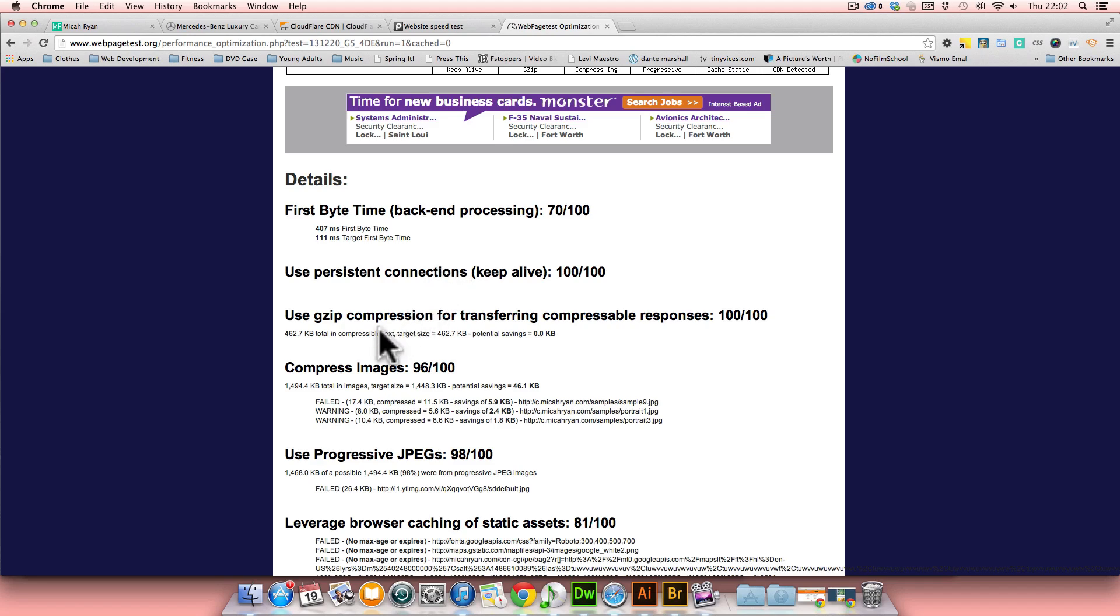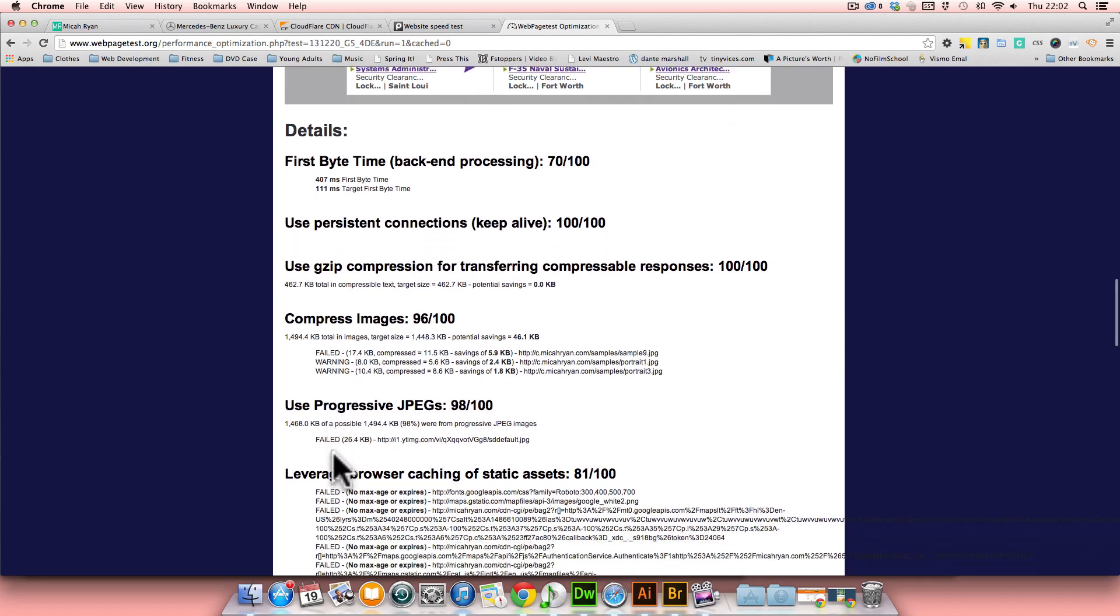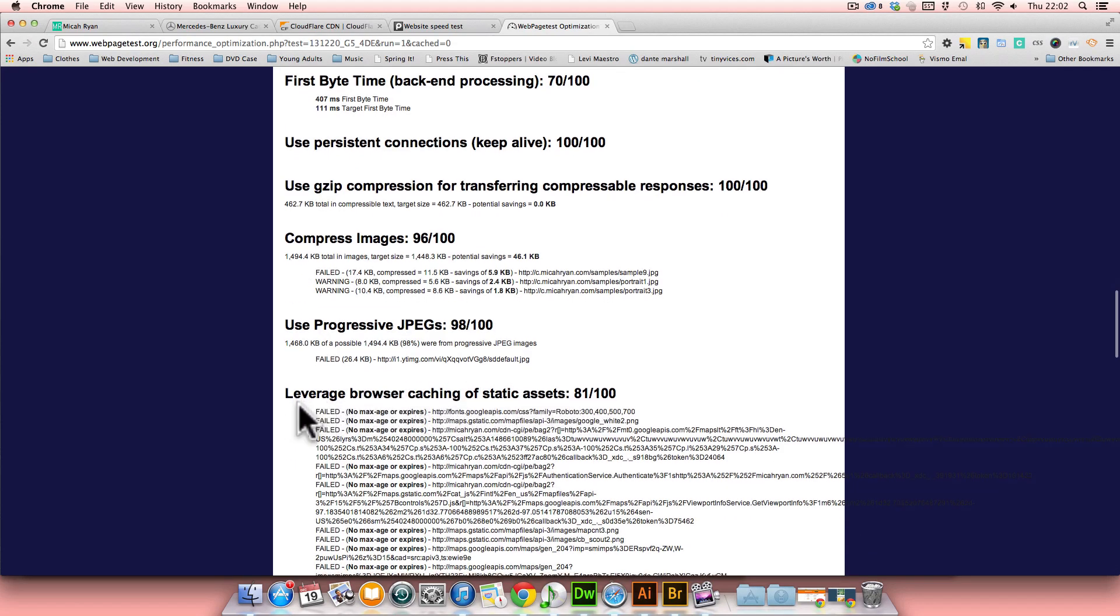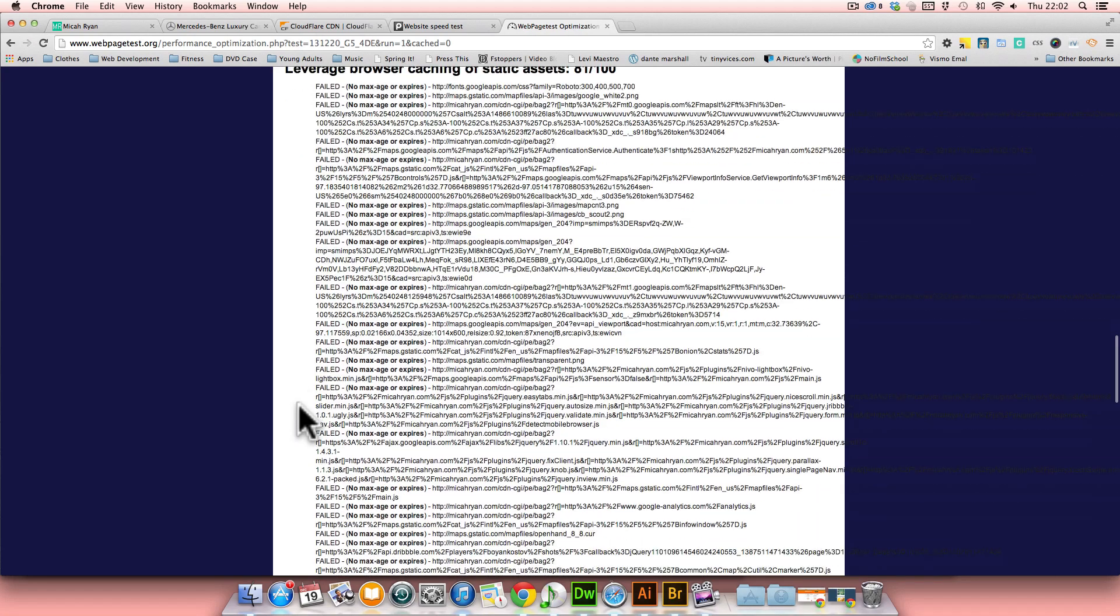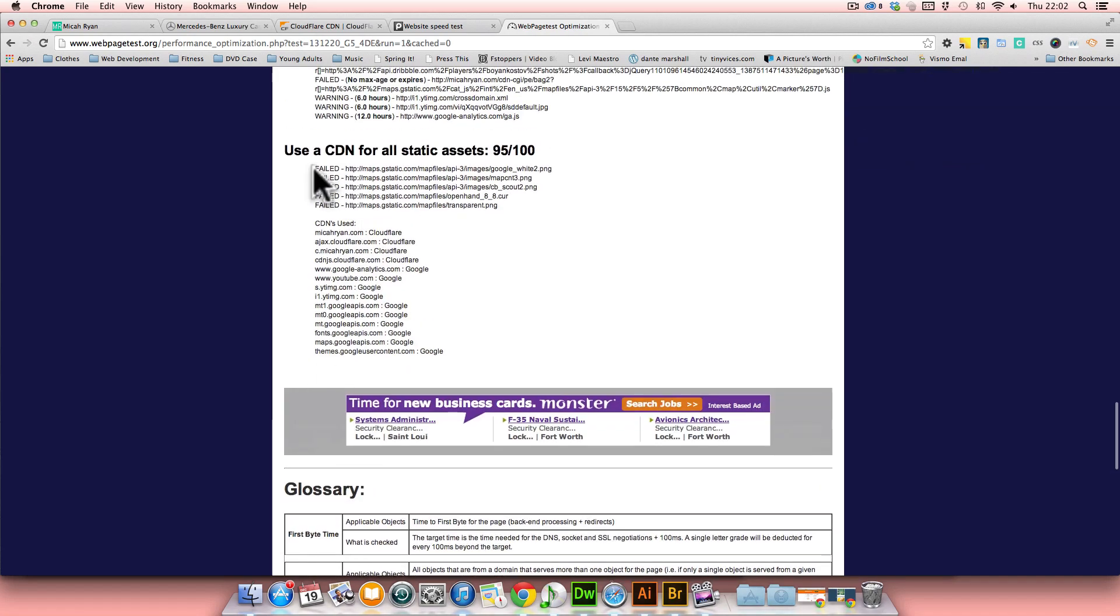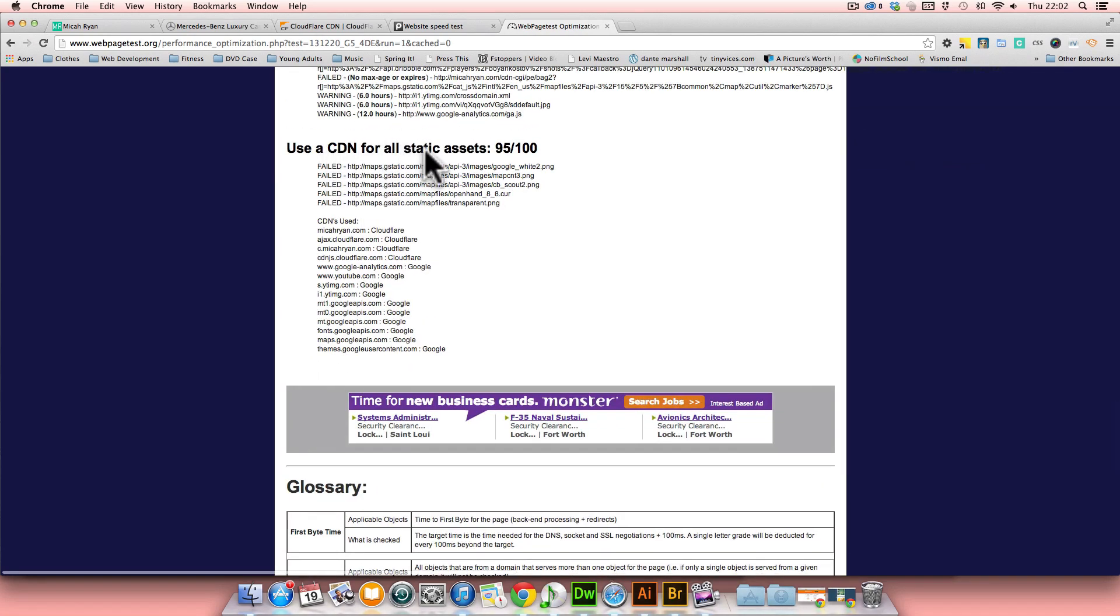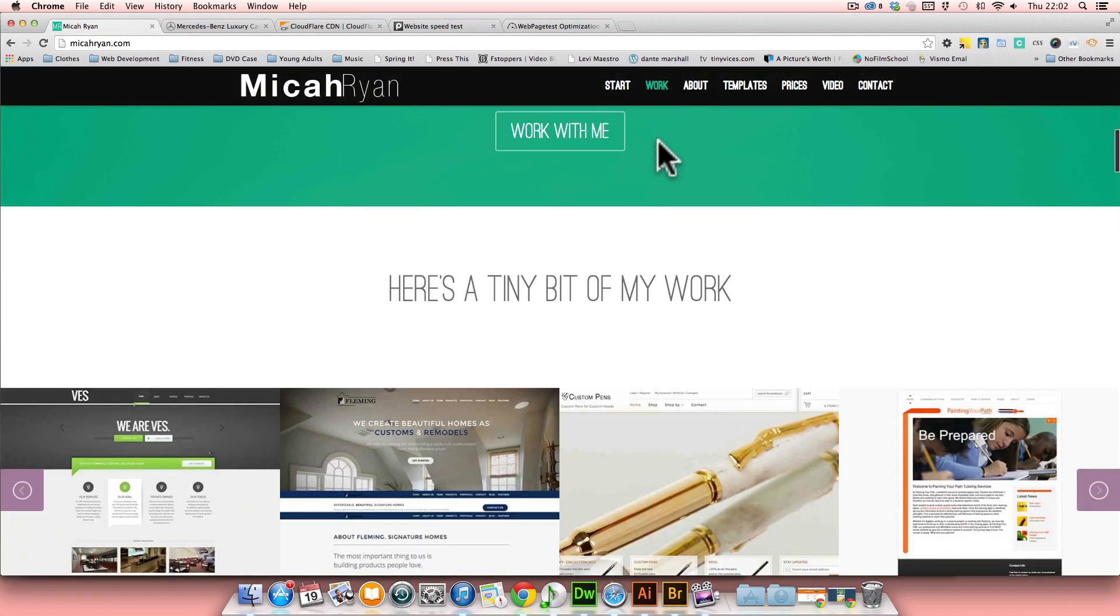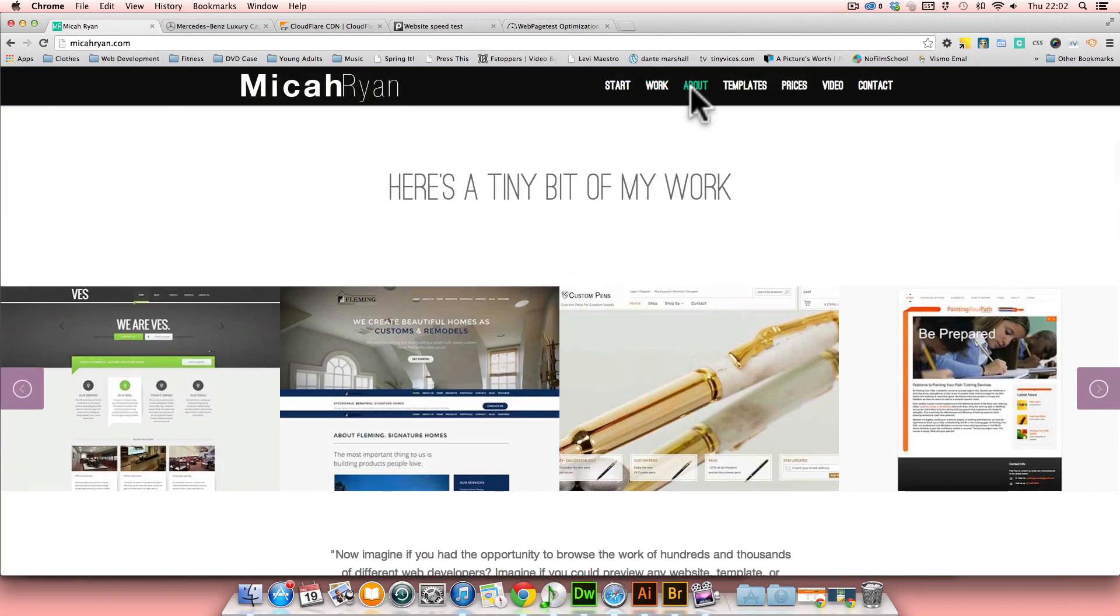As you can see, my grade on webpagetest.org is much higher because of some of the things that they have taken into context, such as my CDNs through Cloudflare, as well as some of the compressed images that I use.